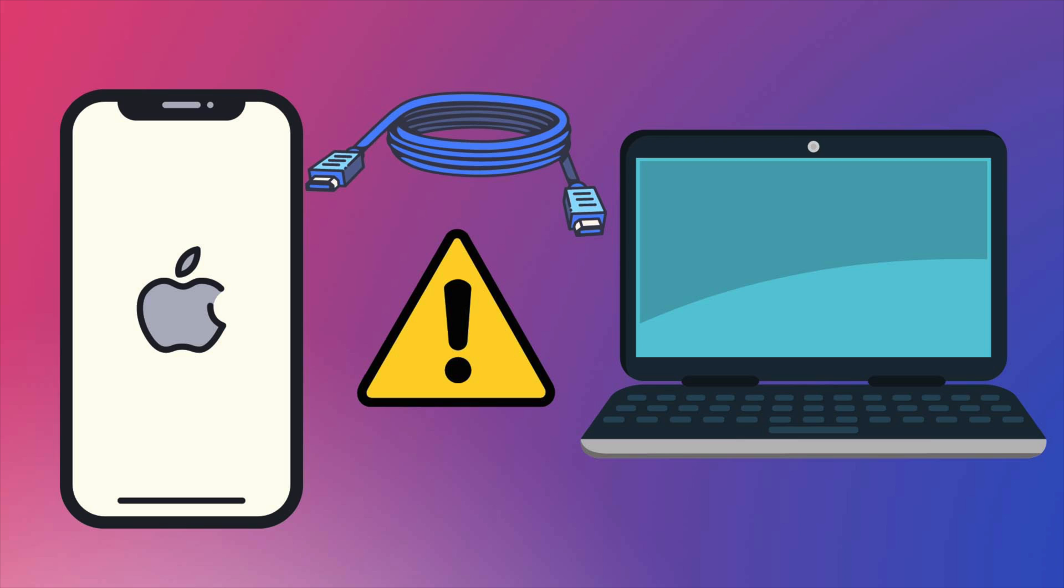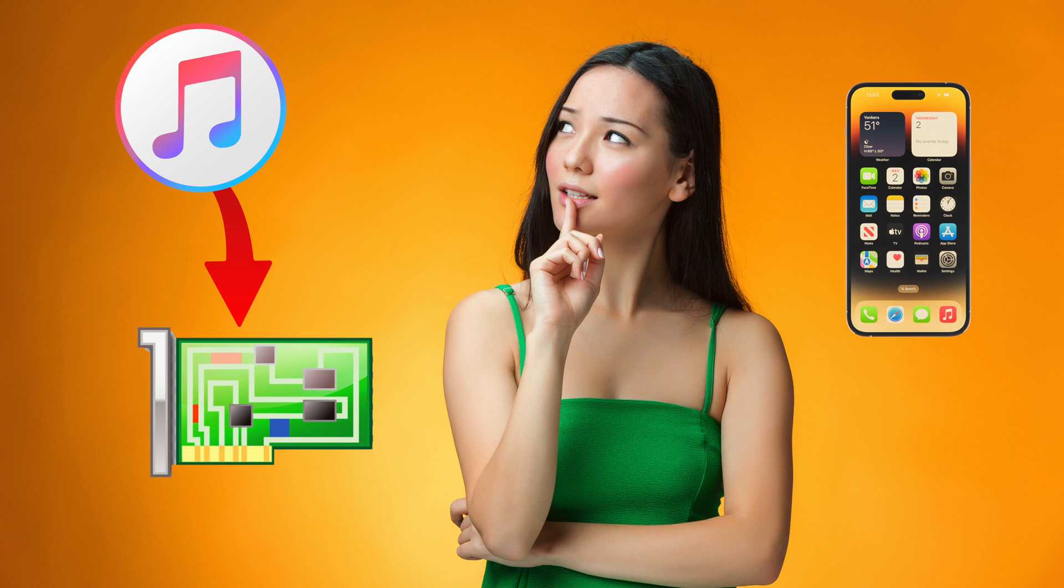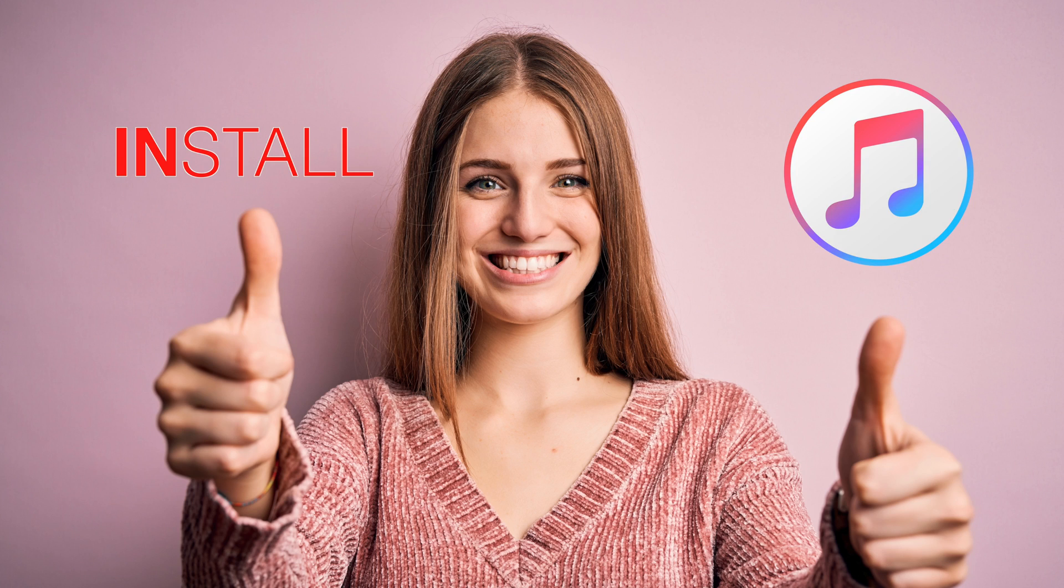But if you use a Windows computer, in order for your computer to recognize your phone when you plug it in, you need to install iTunes. So iTunes is just like a driver for your iPhone, but you don't really need to open it. Just install it and you're good to go.